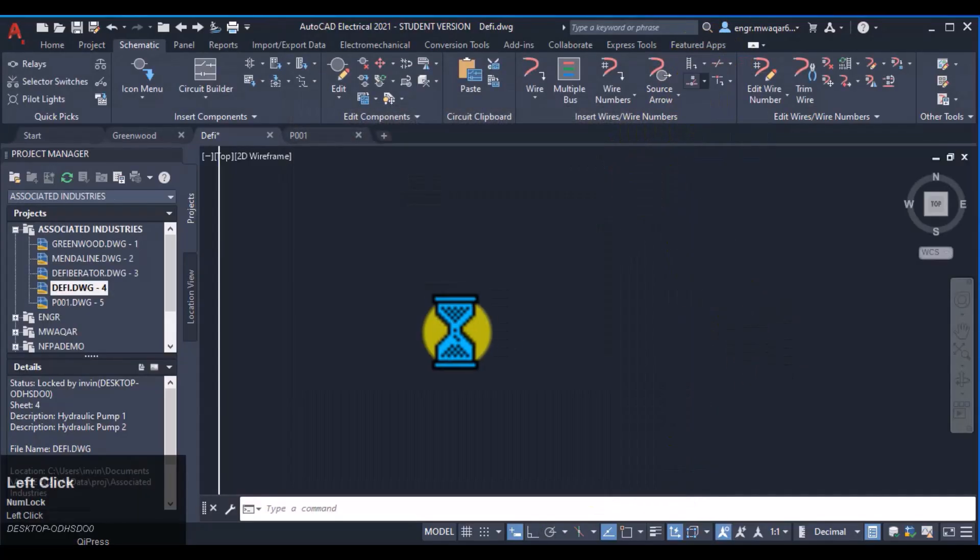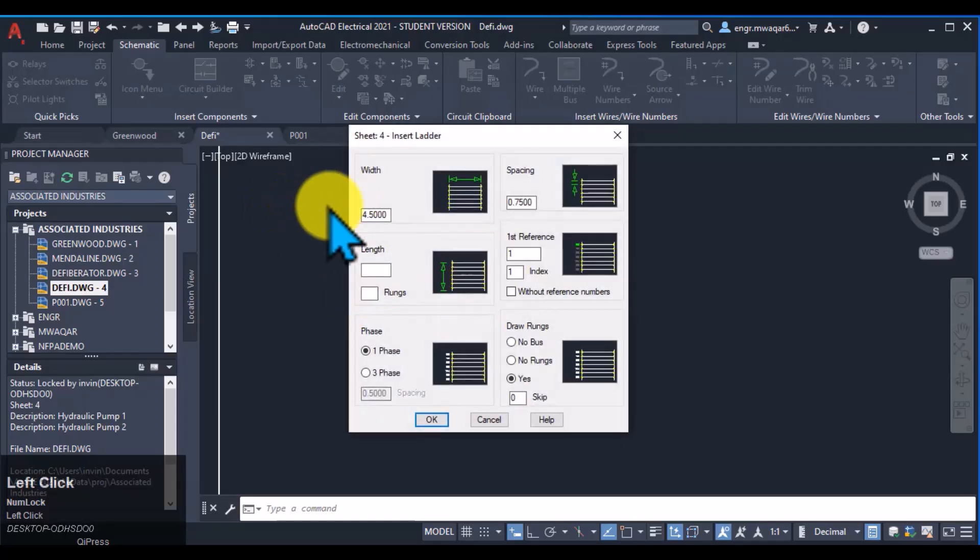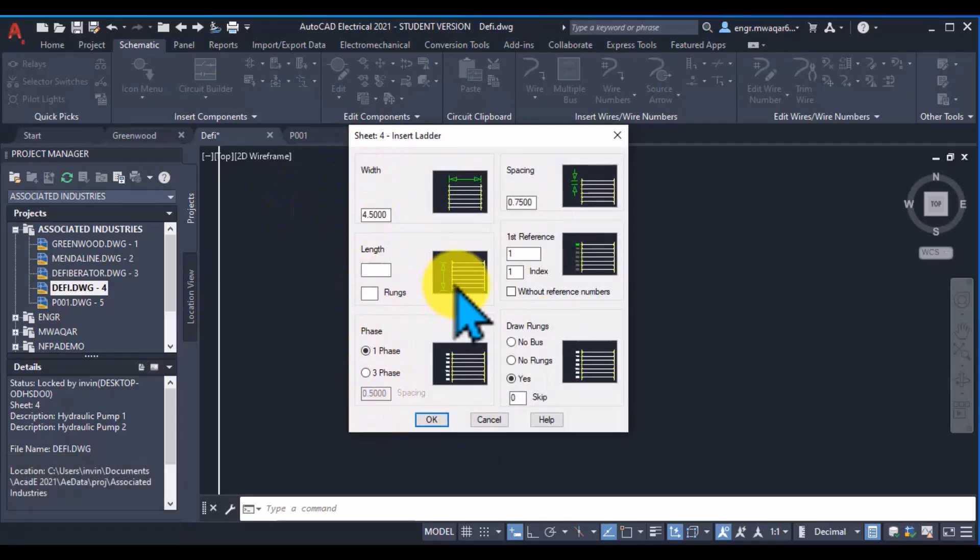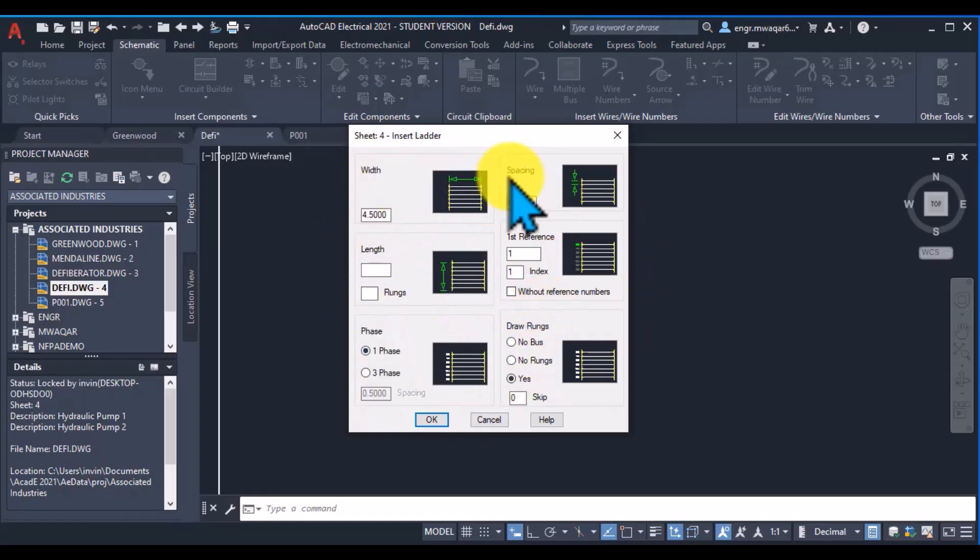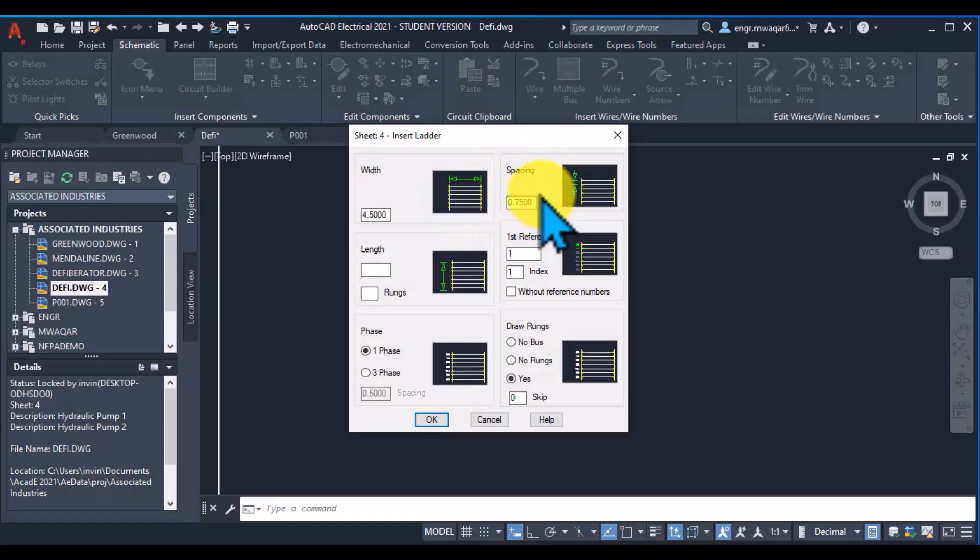Now I want to insert a ladder. And see in this dialog box this is very important. Because in this sheet there are some properties of inserting ladder, like width of the ladder, rungs and spacing between the rungs, length of the ladder.